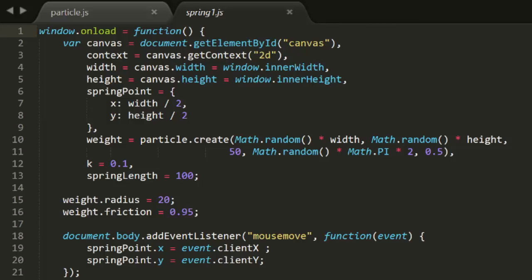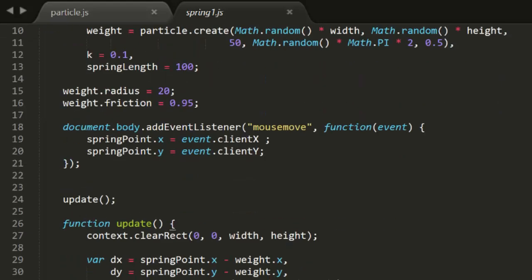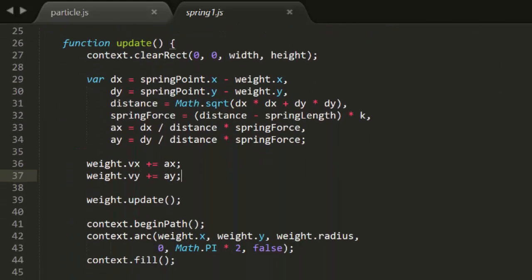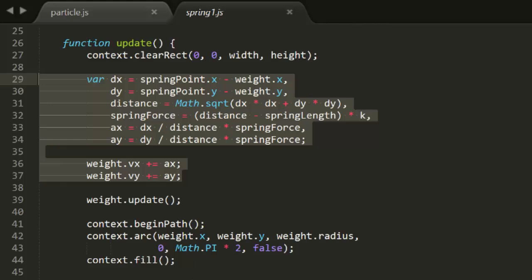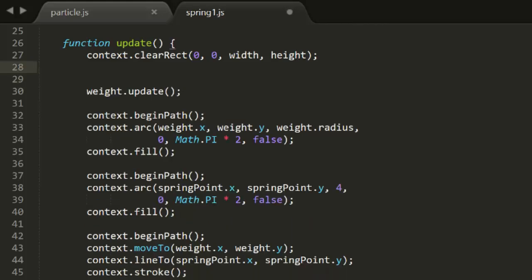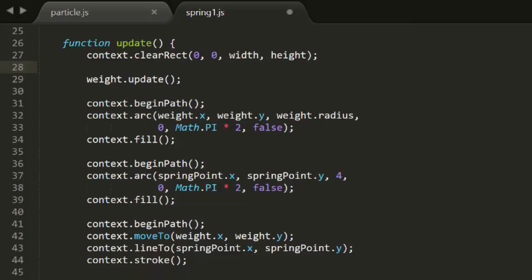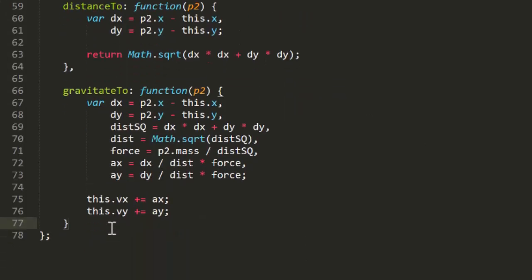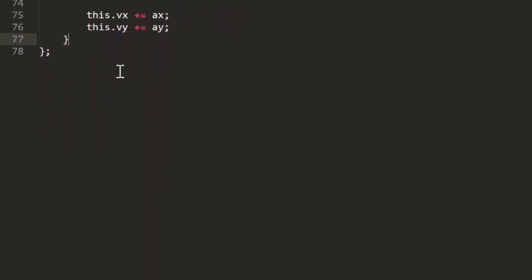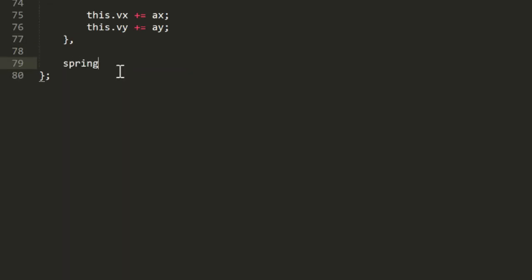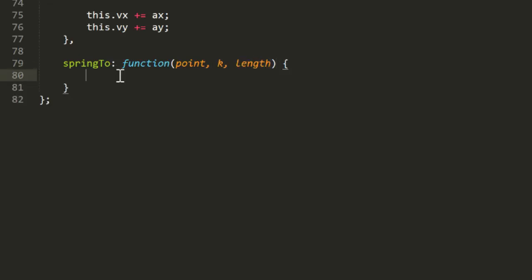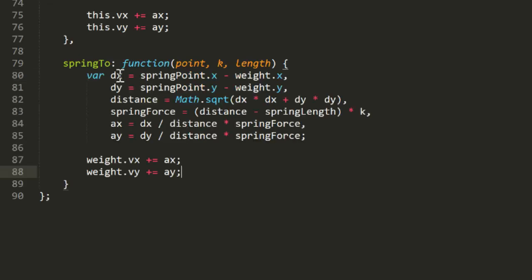Going back to spring1.js from episode 17, this is the one where the weight is attached to the mouse pointer with an offset spring length. Now down in the update function, we're doing all this stuff to calculate and add the spring force. This is exactly what we want to do, but we want to move it inside of the particle. So we'll cut all this, and then we'll open up particle.js and add a springTo method. This will take a point, a k value for the spring stiffness, and a length, which will be the offset.